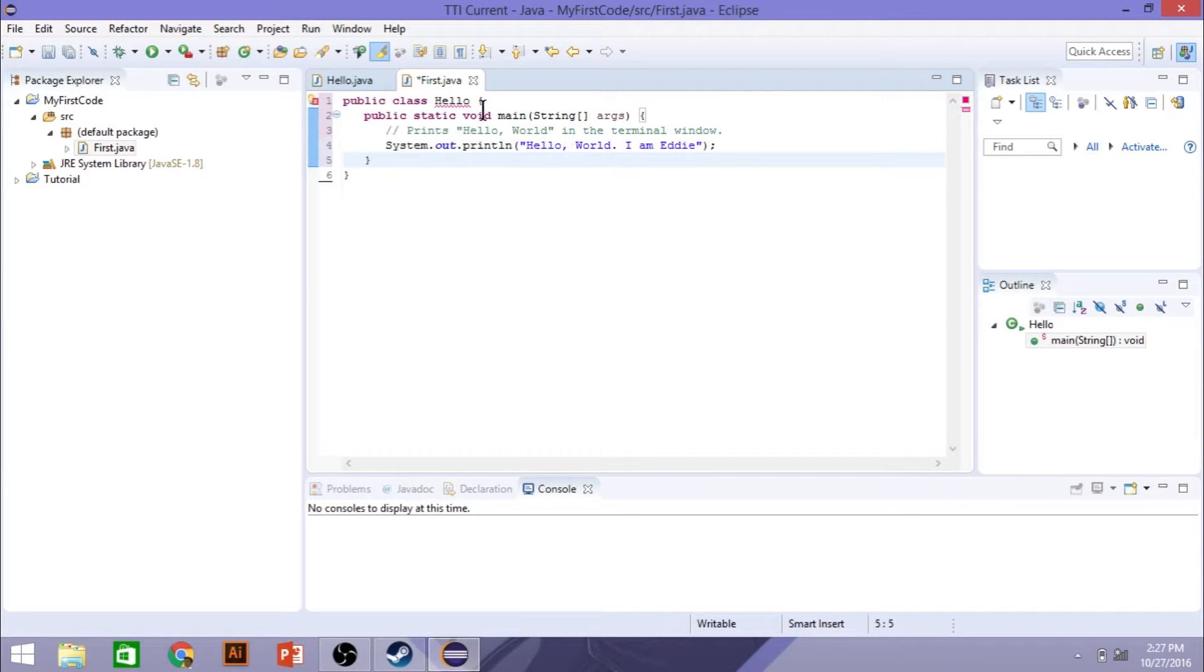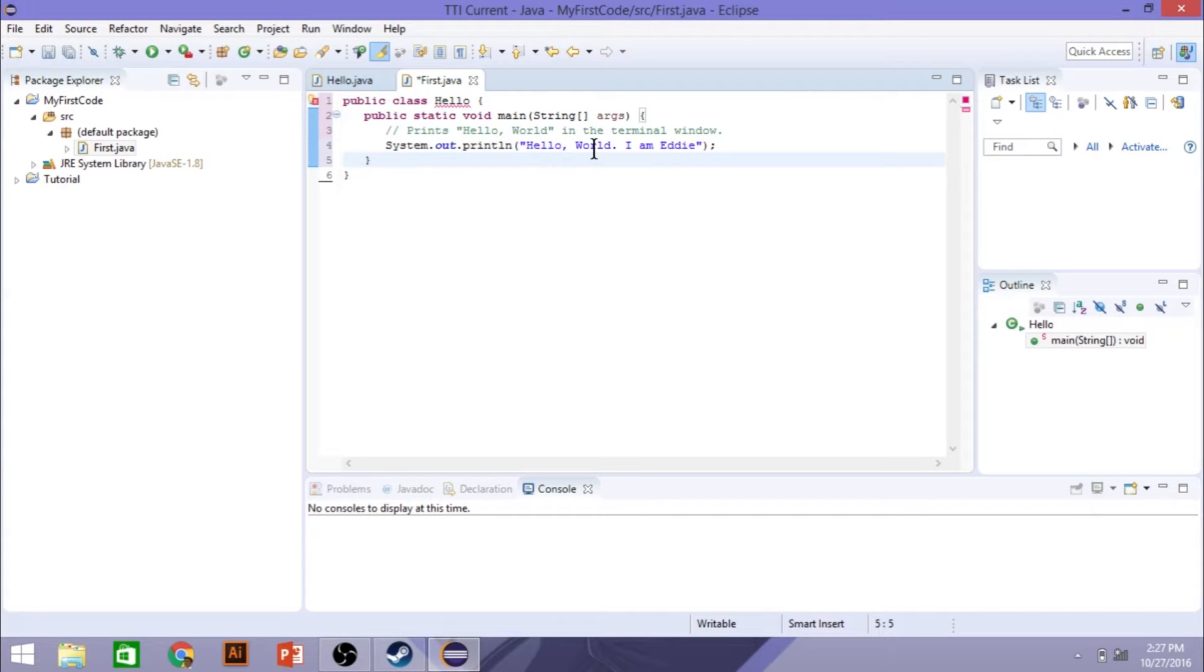So what you're going to do, it's just going to say, hello world, the sample text that I'll provide for you all. You're going to say, hello world, and you're going to say, I am, and type your name.